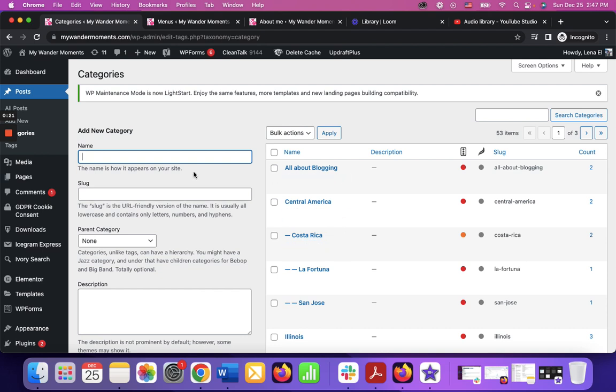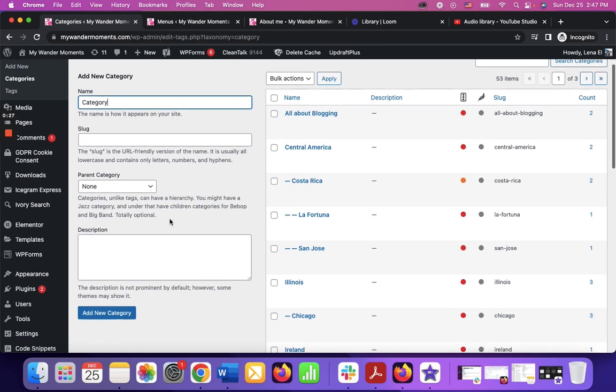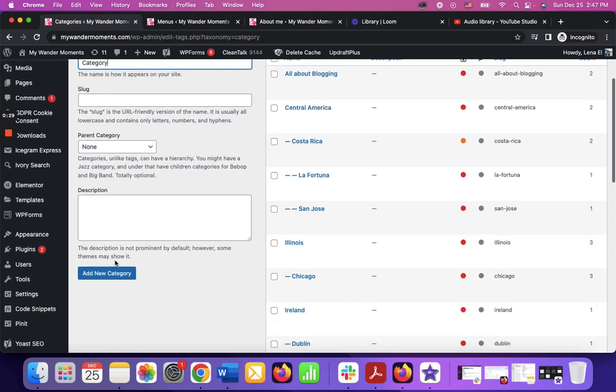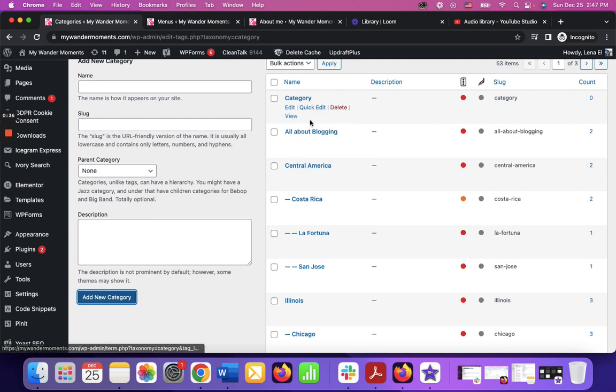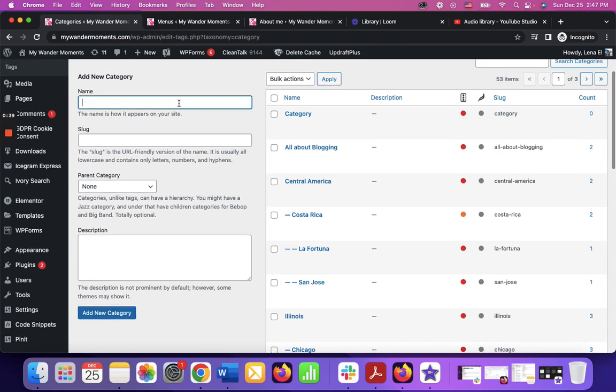Here you have to create a new category. Let's say name it 'category' and we don't have to do anything else, just click add new category. And if you need a subcategory under the category, you need to create a new subcategory.